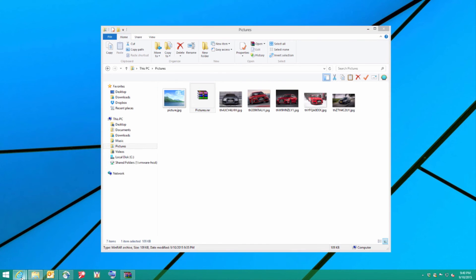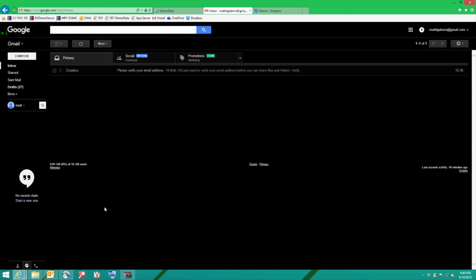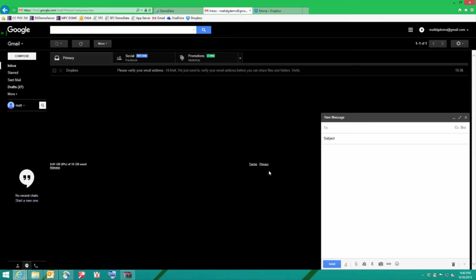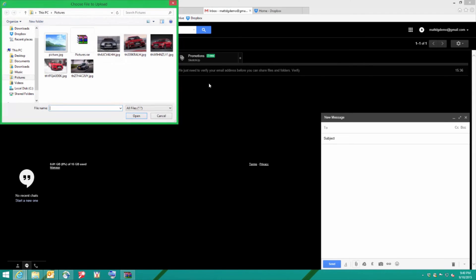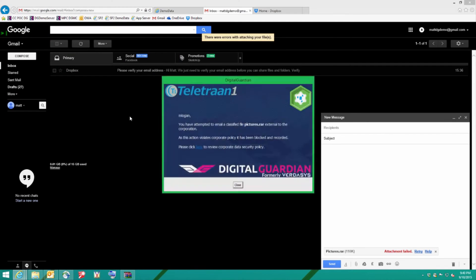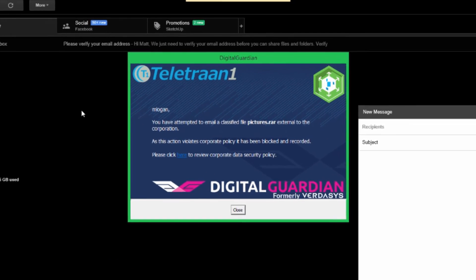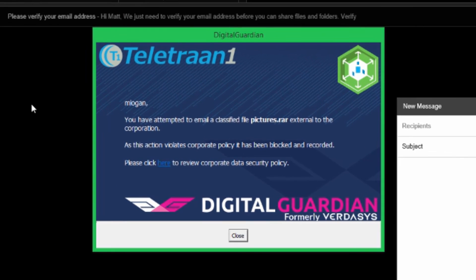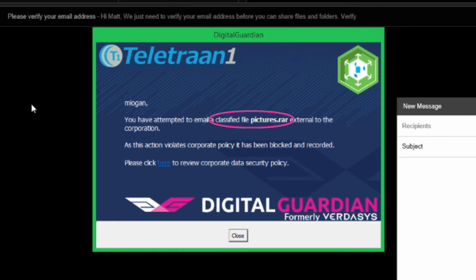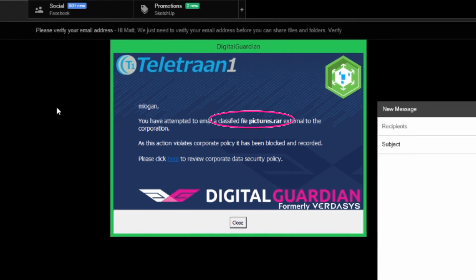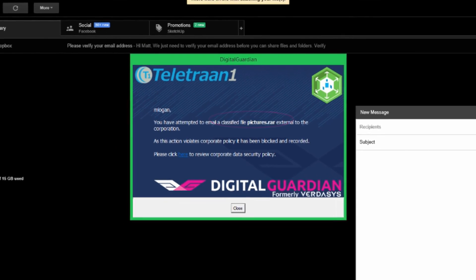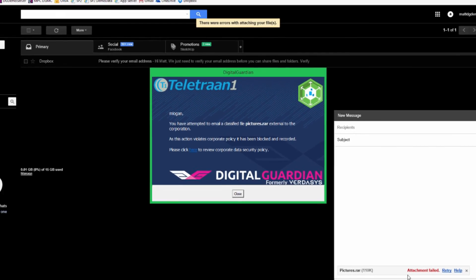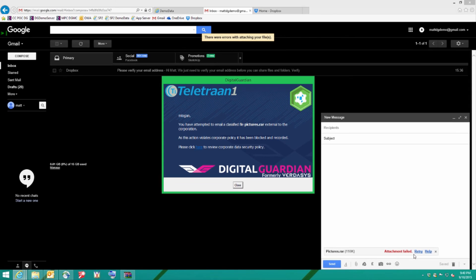I'm now going to look at Gmail. I've opened my browser, gone to my Google Mail account. I'm going to compose and in this instance we're going to try attaching the same file to Gmail. And again Digital Guardian sees the fact that the file has been classified in the first instance and again it's not letting me copy that file up to Gmail. You can see here attachment failed.